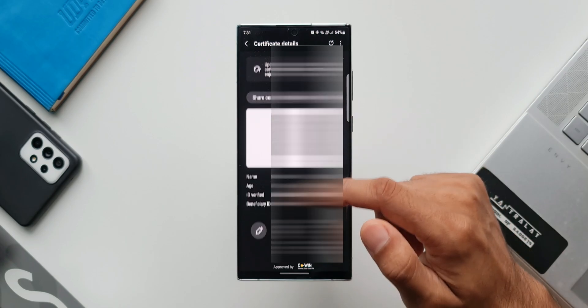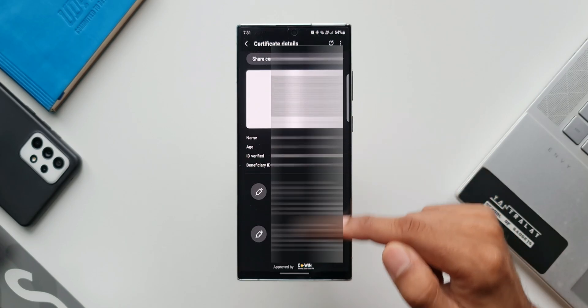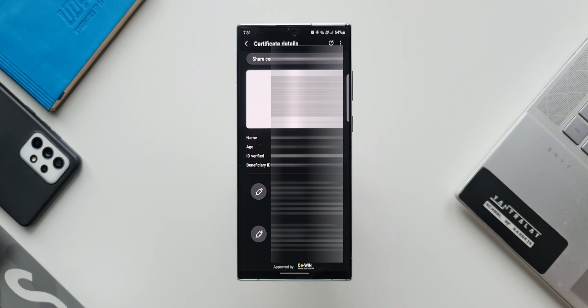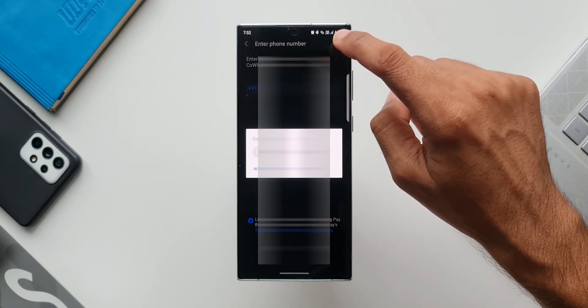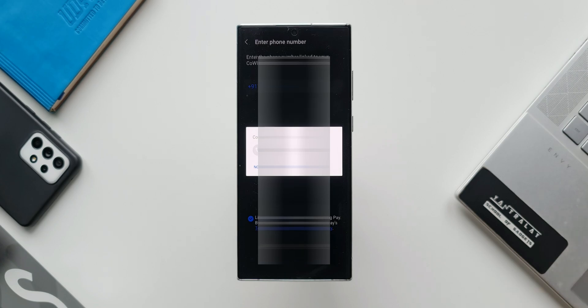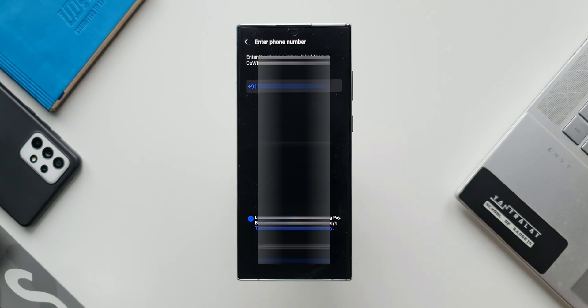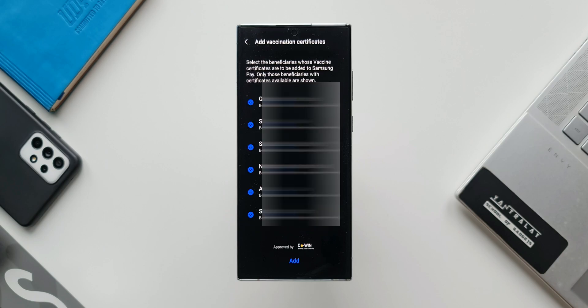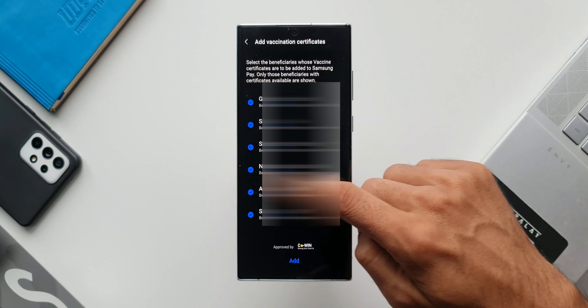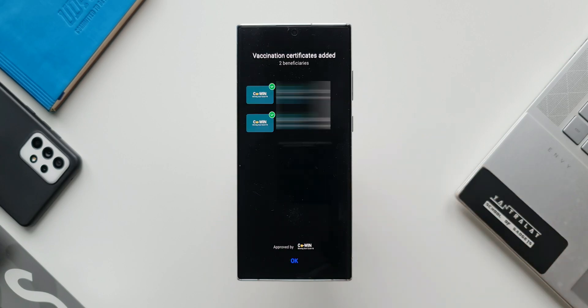Now adding vaccination certificate on Samsung Pay is very simple. You just have to follow a couple of simple steps. Just tap on add, your contact number will pop up there. If the same contact number has been registered with the concerned authority from whom you have taken the vaccination, you will be able to log in and then you will have to generate an OTP. After this you will be able to select the beneficiaries whose vaccination certificates are to be added to Samsung Pay. Once you select the beneficiaries, you will be able to see the vaccination certificates right here, as simple as that.